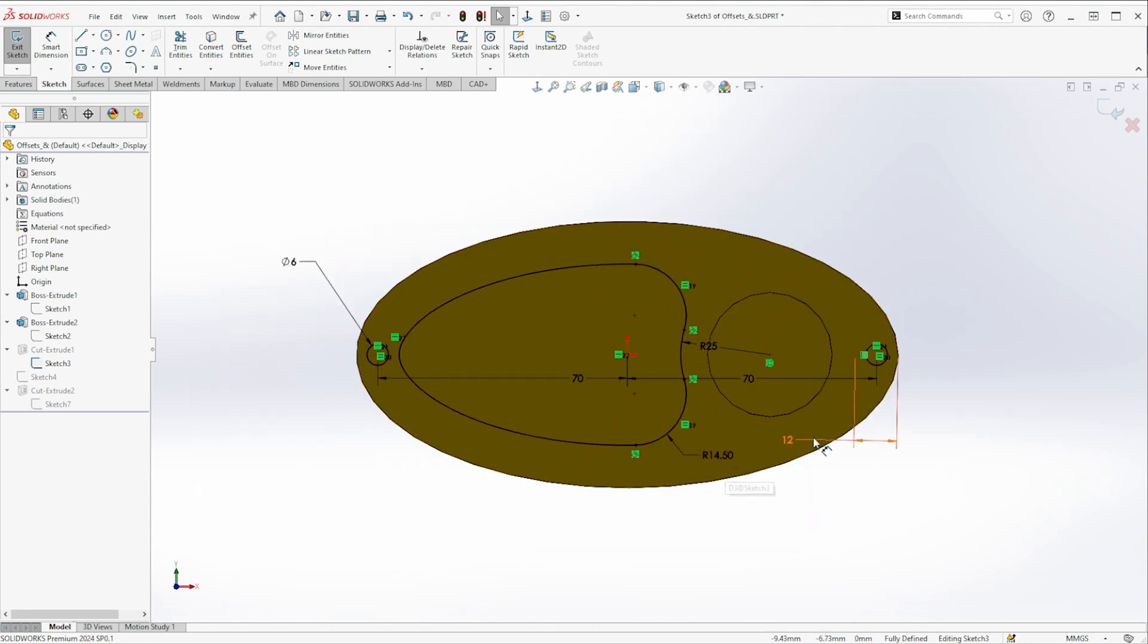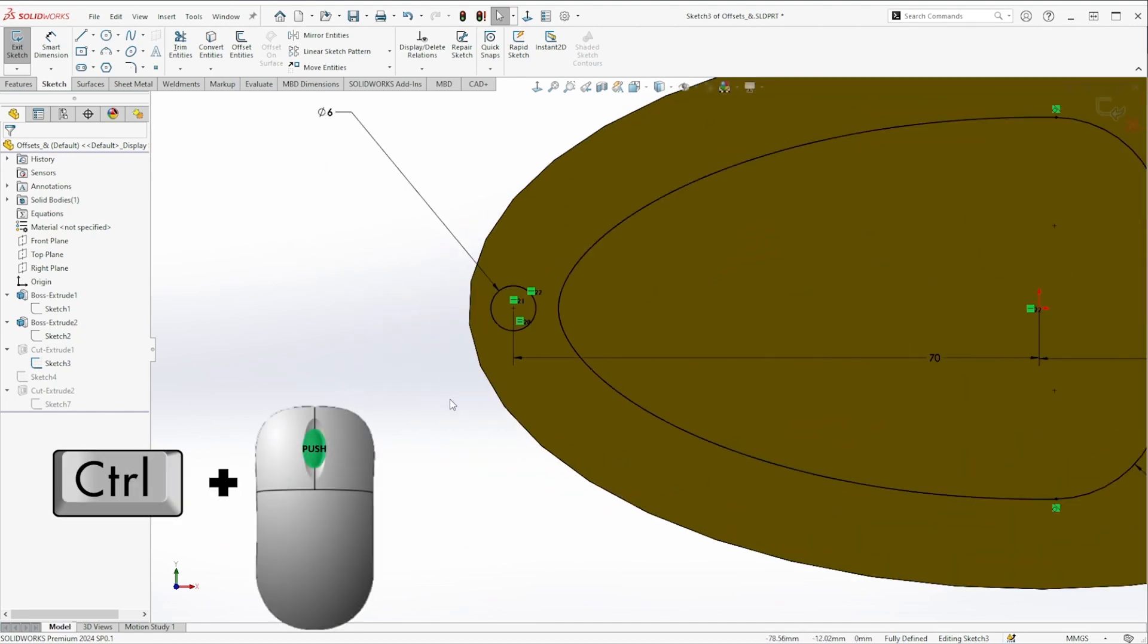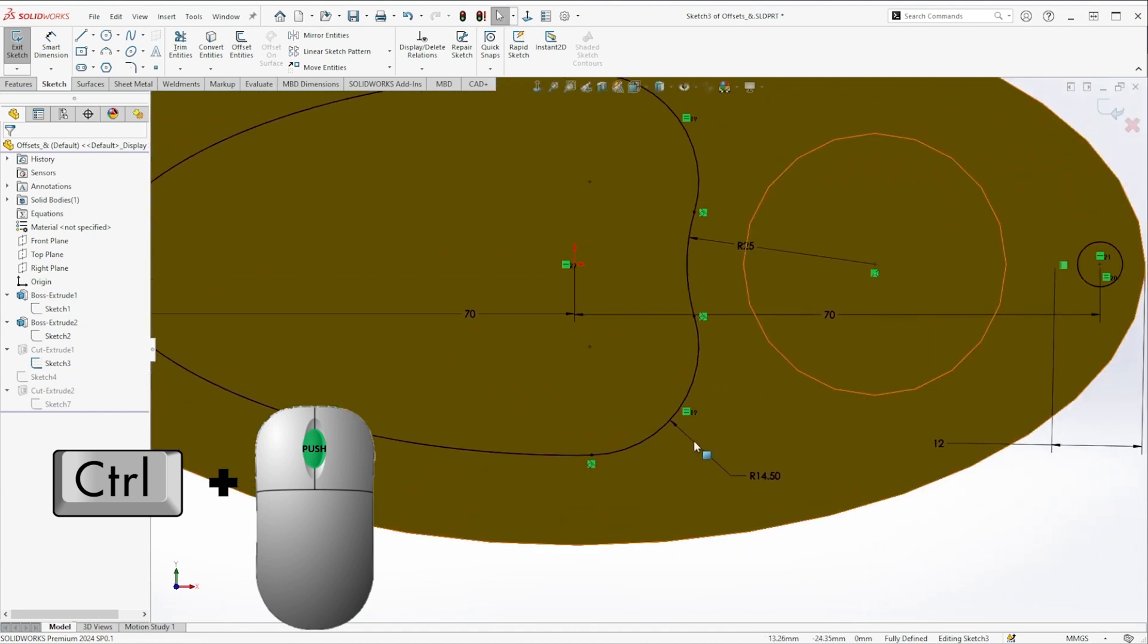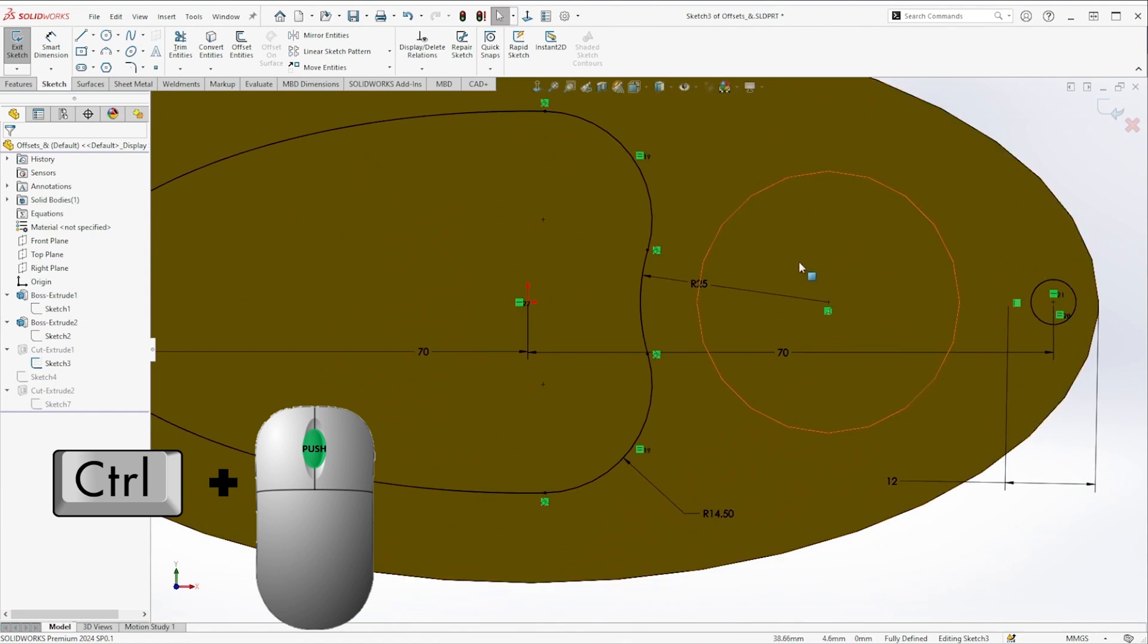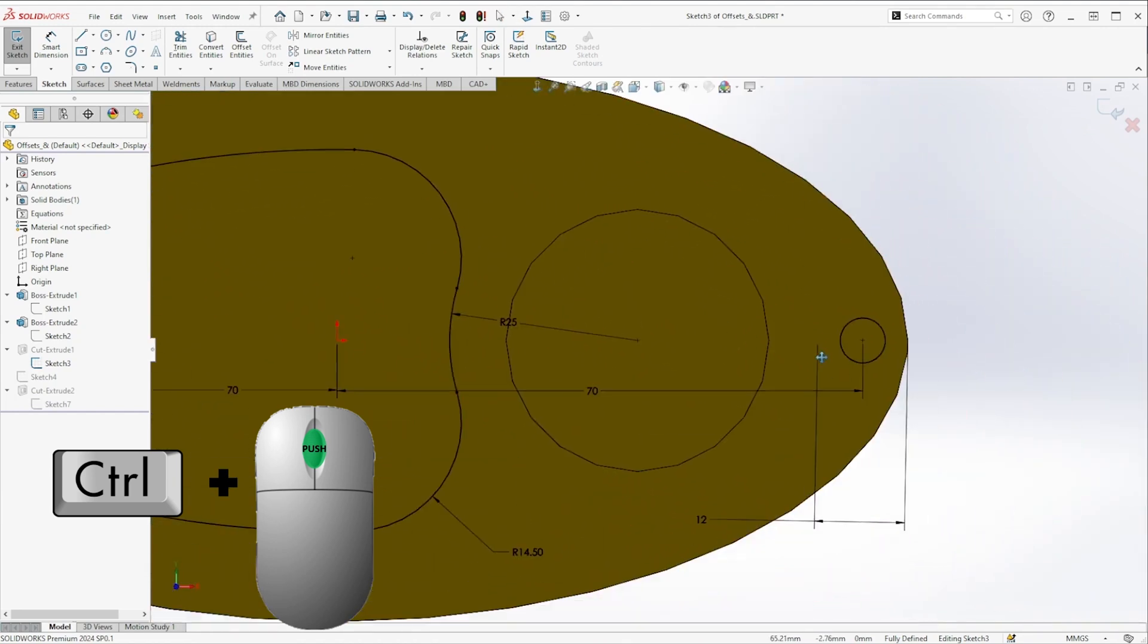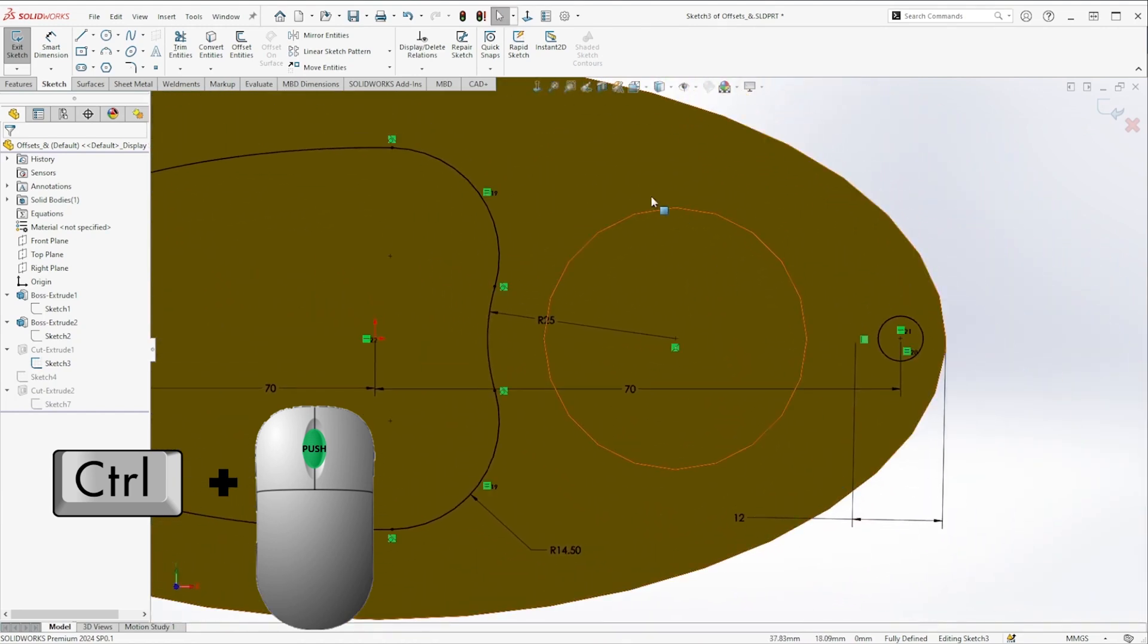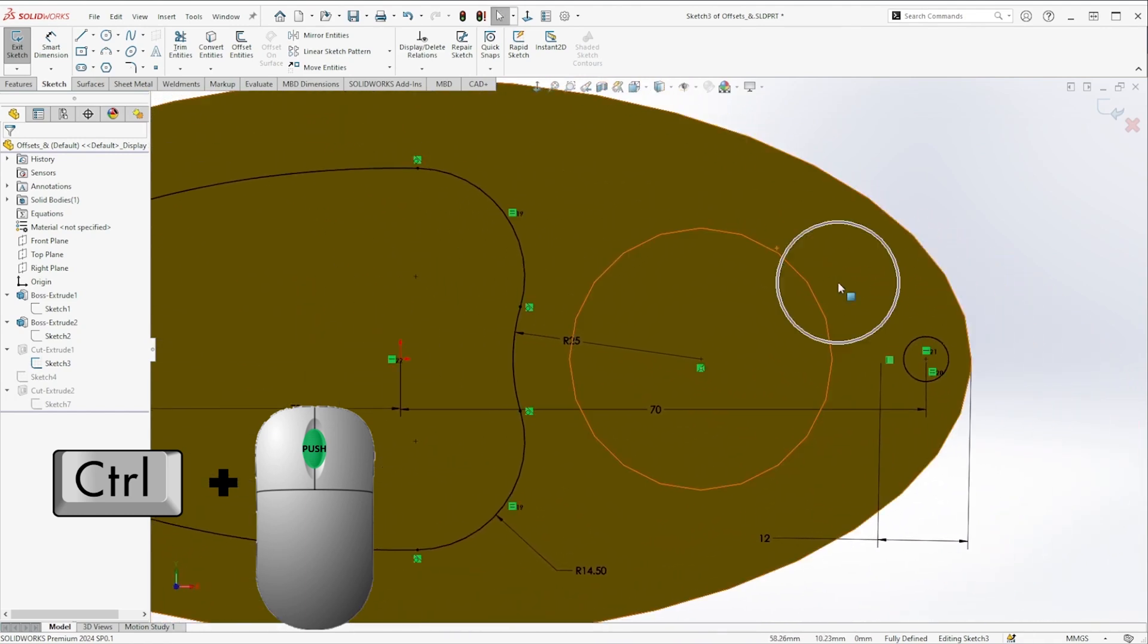A couple other ways we can navigate through the screen that you need to be aware of if you're going to take your SolidWorks skills to the next level. First of all, you need to know how to pan by holding control and then using the middle mouse button to drag. So this is going to keep your zoom level constant and you're just going to pan across the screen. That's control and then middle mouse button click and drag.